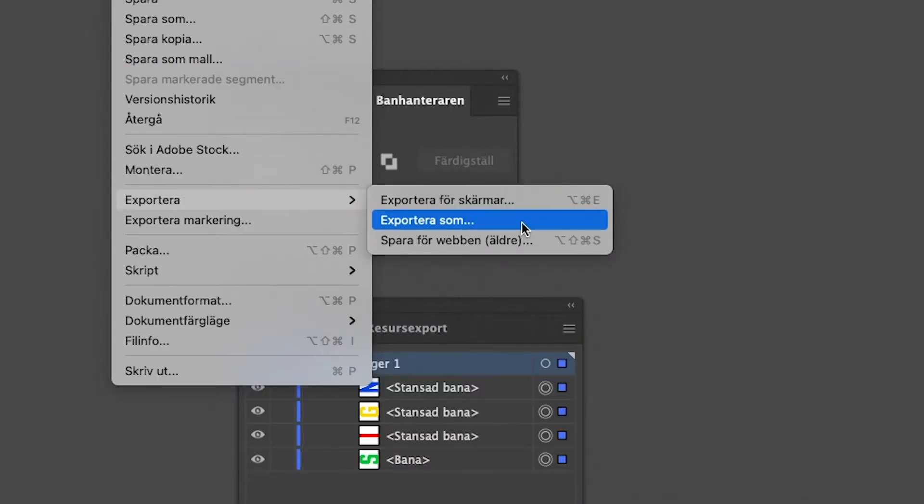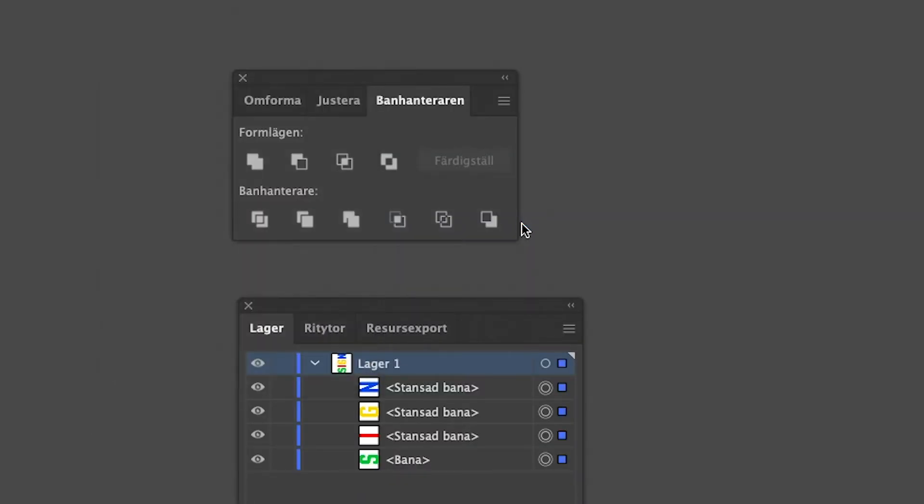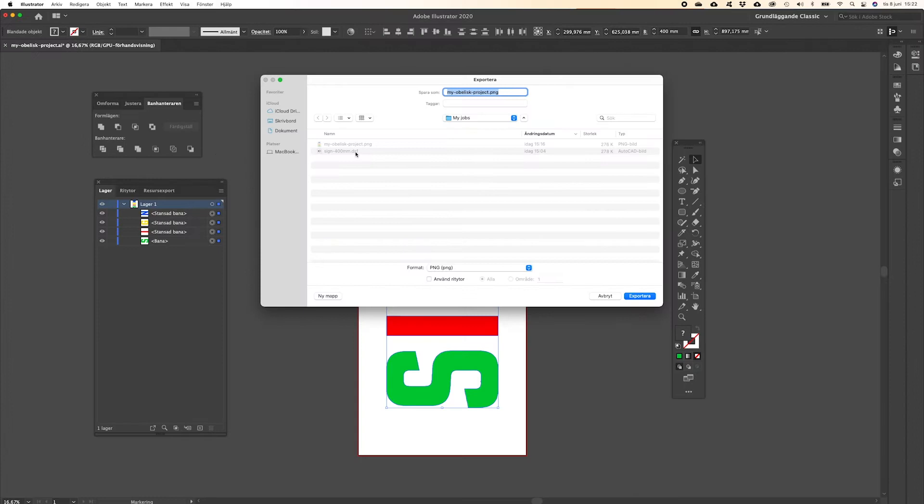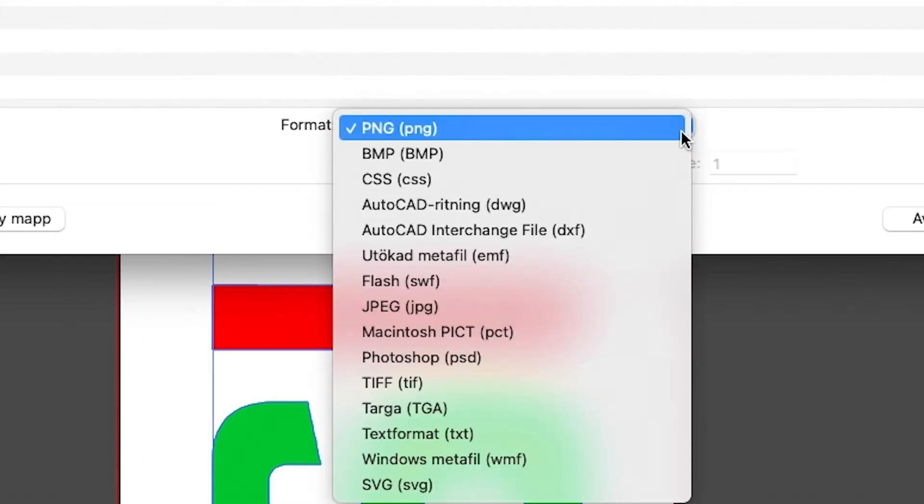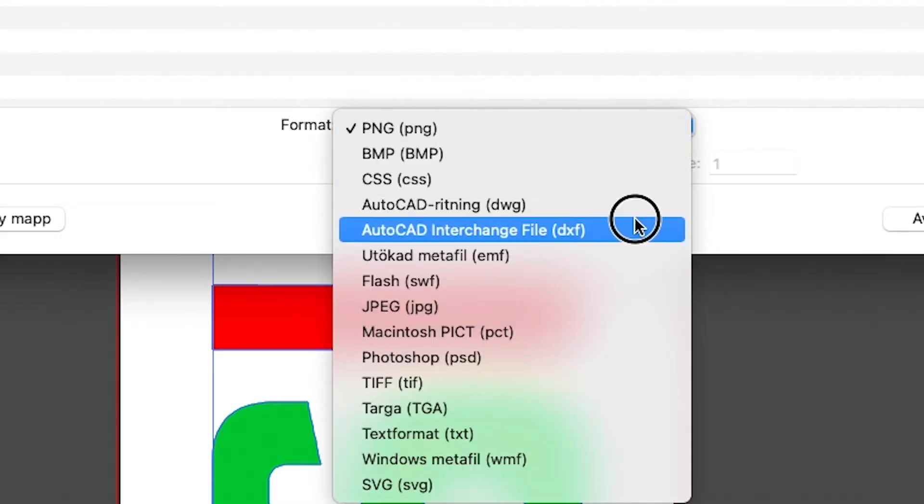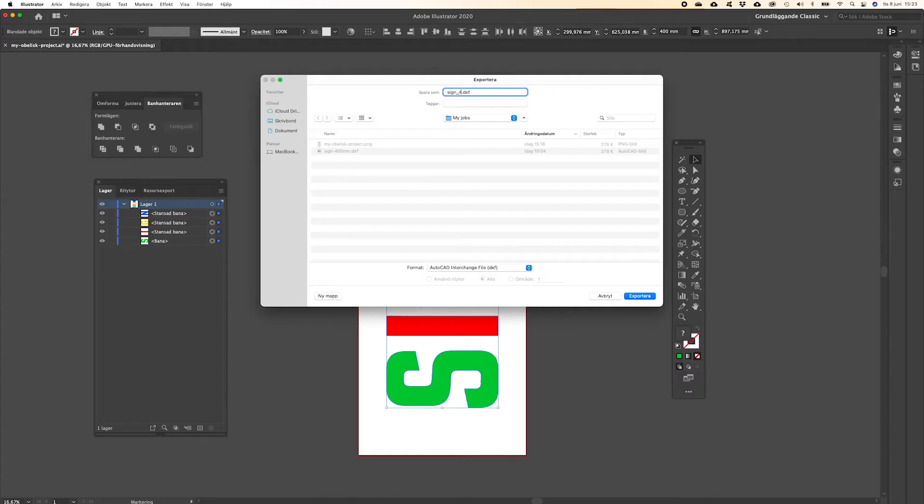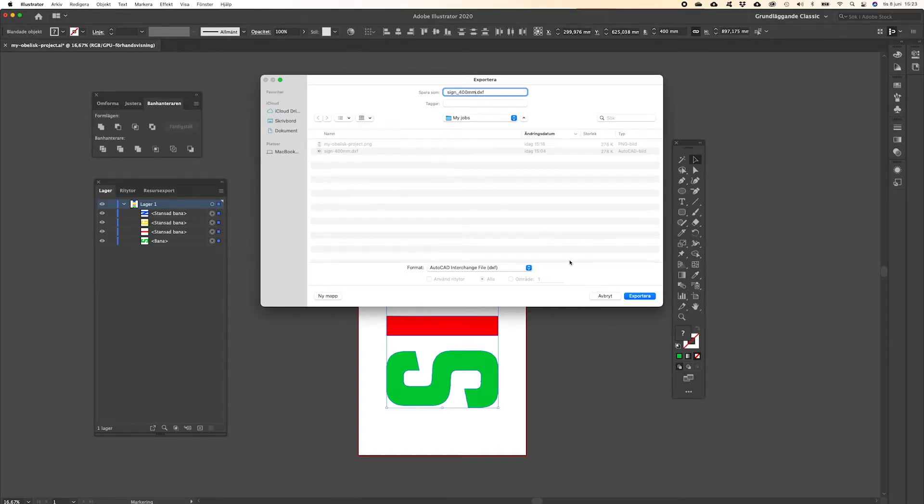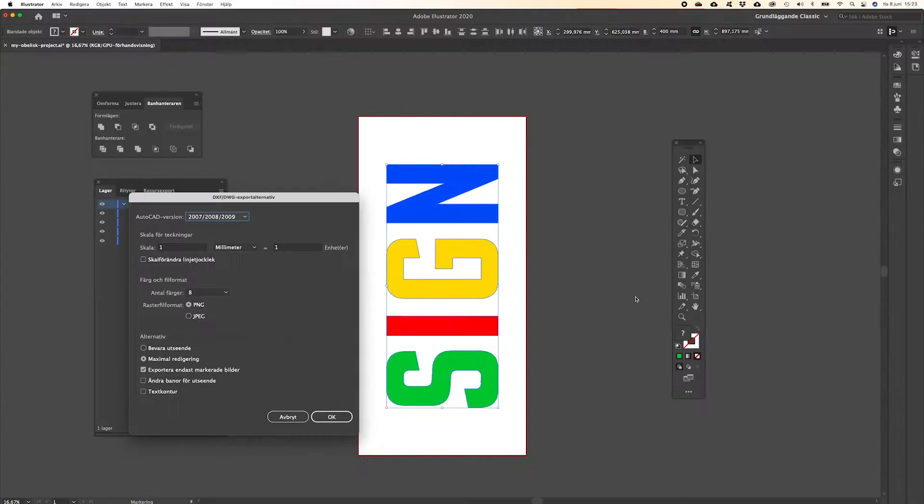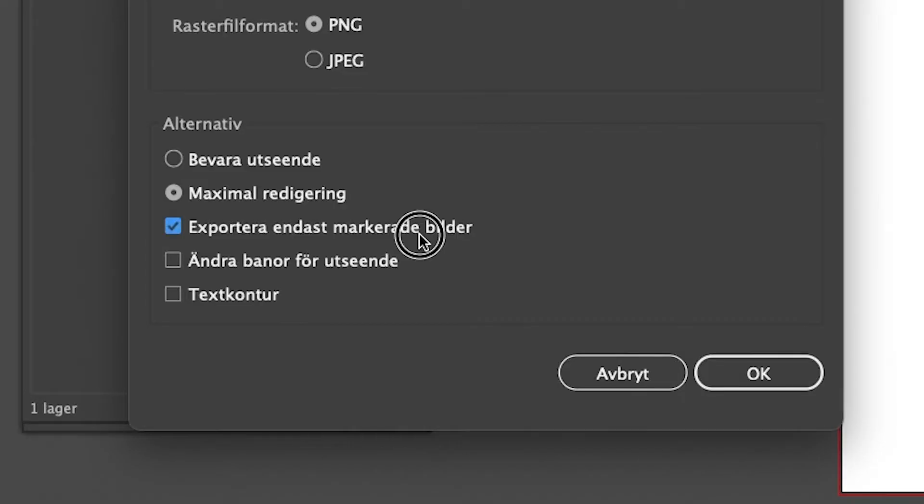Click File and select Export as. Select DXF. Make sure to select only selected images.